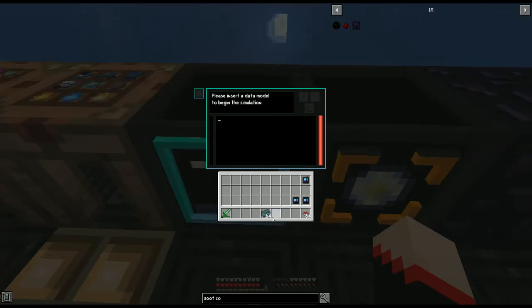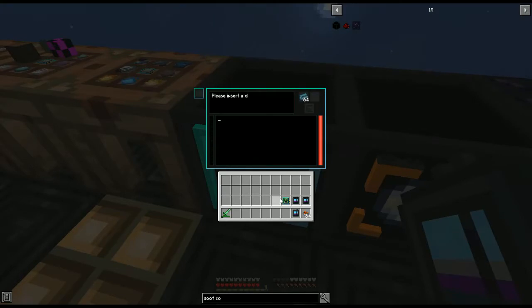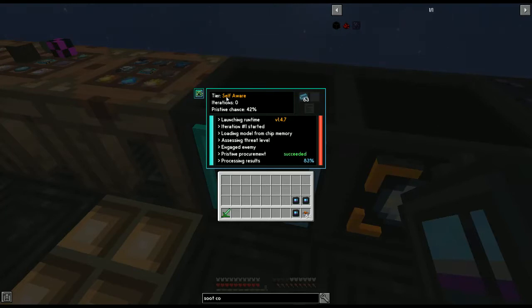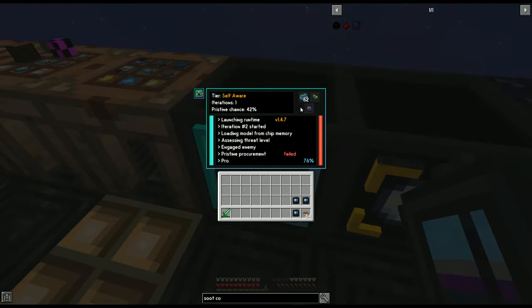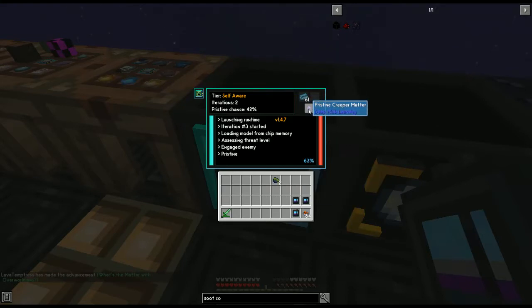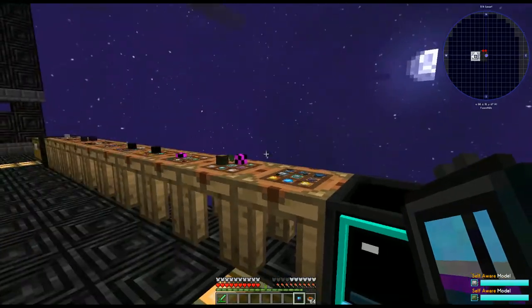This simulation chamber is where we put the polymer clay. Shift-click to load it in. Then we put in our data model — let's use creeper. It'll run a simulation program. The higher the tier, the faster it runs and the higher your pristine chance. It'll sometimes give you pristine matter, but every time it will give you overworldian matter — just not always pristine.